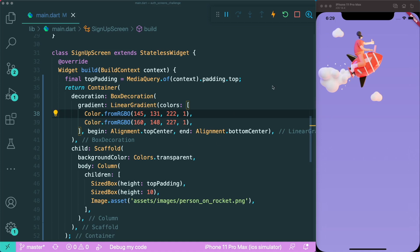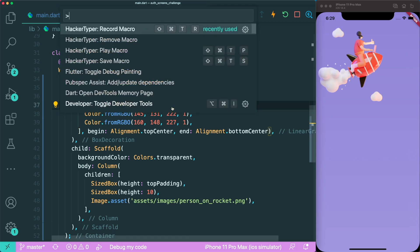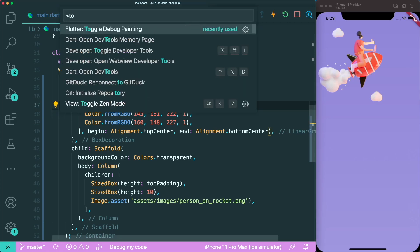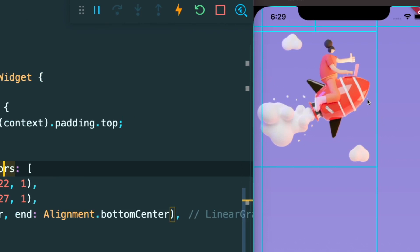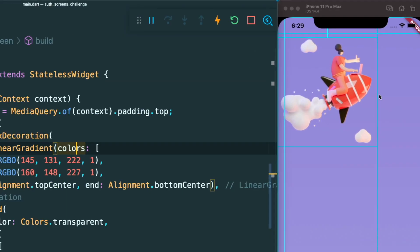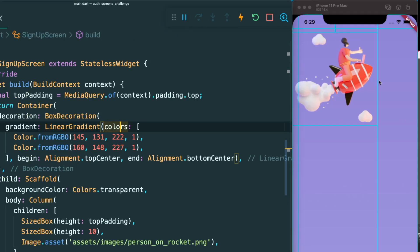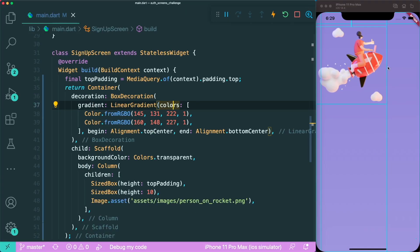You can see that our image is on the left, not centered. Why is that? If you open up the toggle debug painting, you can see that the column is only restricted to the size of the image. We want our column to be as big as possible.